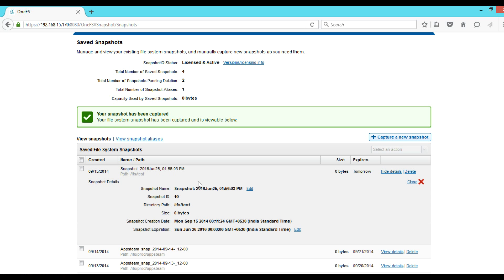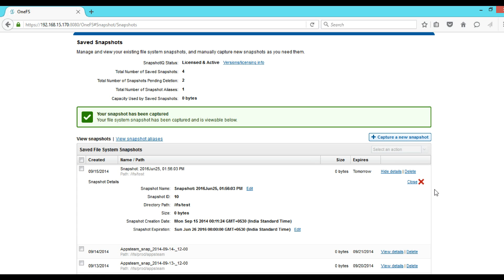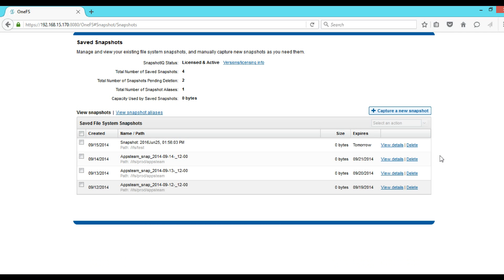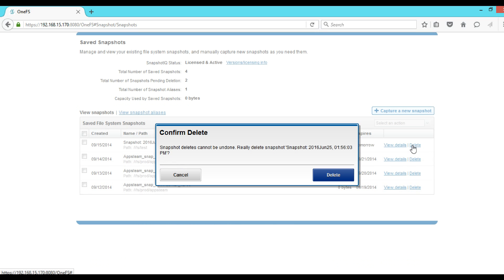If we want to edit the snapshot name then we have to click Edit here. And if we want to increase the snapshot expiration then we have to click on Edit here. And if we want to delete it then we have to click here and then click on Delete and then the snapshot will be deleted.